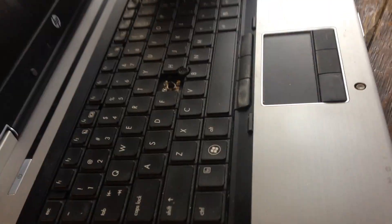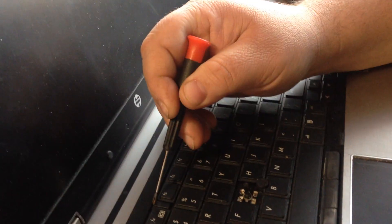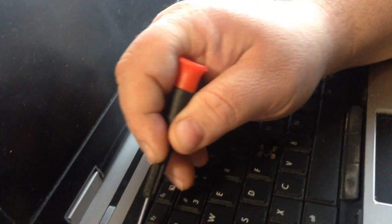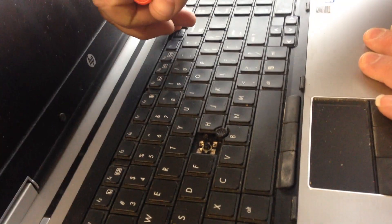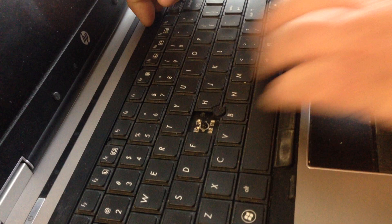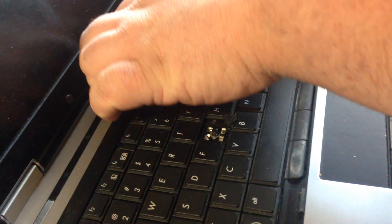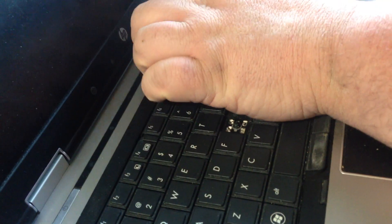You want to pull this clip down. All four of these clips. Once you do that your keyboard should lift up if you can get up underneath it.